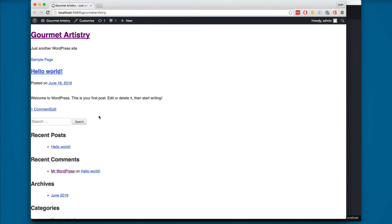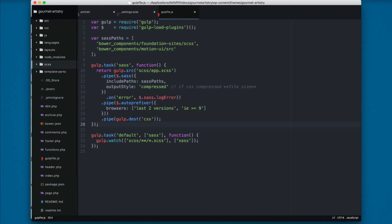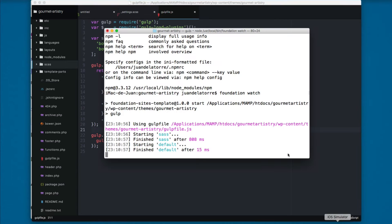Before we start working with the theme files, let's install browser-sync in our gulp file. The gulp file currently only contains two tasks: Sass and the default. We're going to install browser-sync so we have the server it provides, plus live reload, so any time we save files it reloads automatically. This will help us be more efficient, and the process only takes a few minutes.